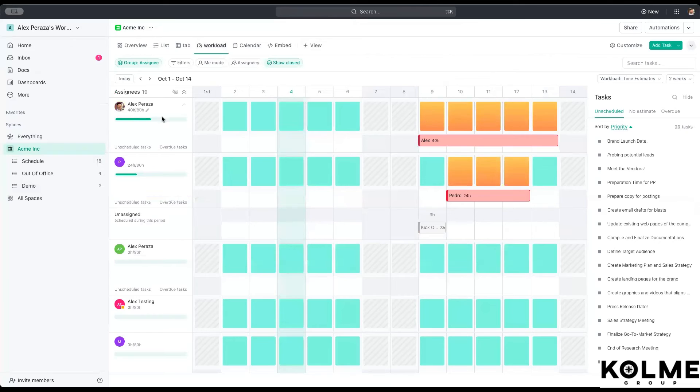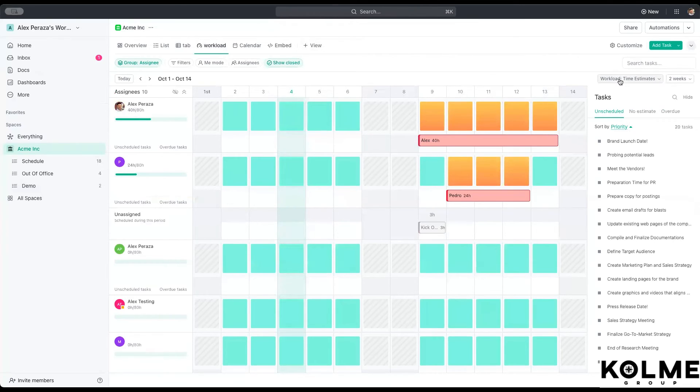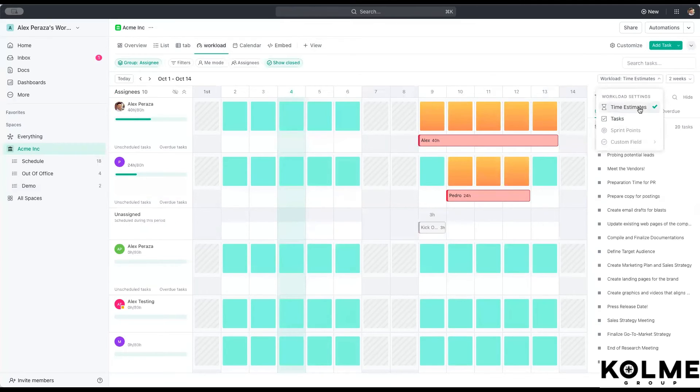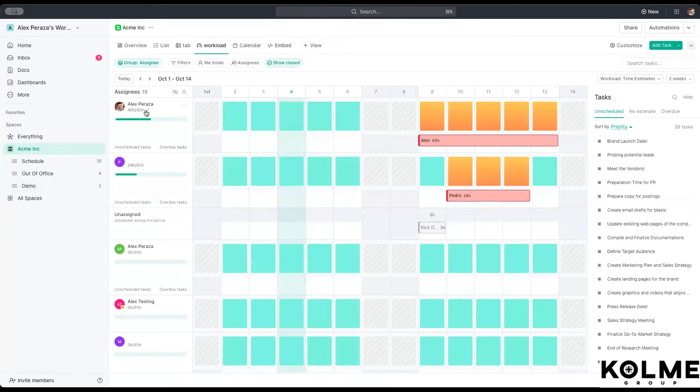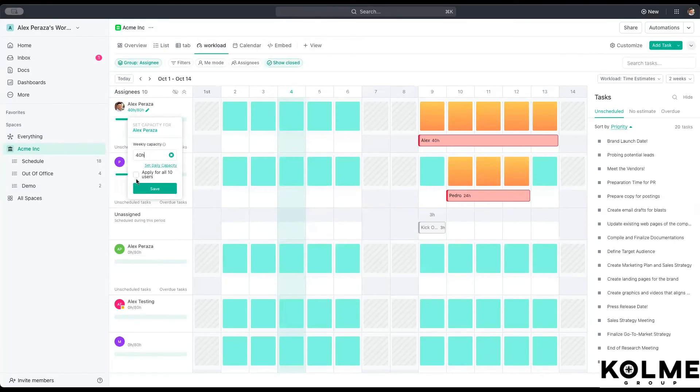Once it's created, you'll be able to see all of your employees. Please note that we right now have a view and a weekly set up as a two weeks. And I am looking at this by time estimates and not number of tasks.